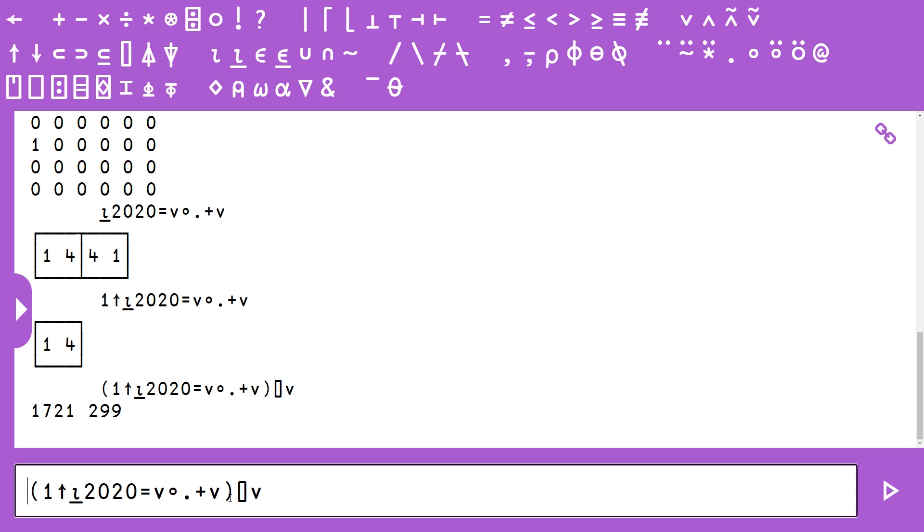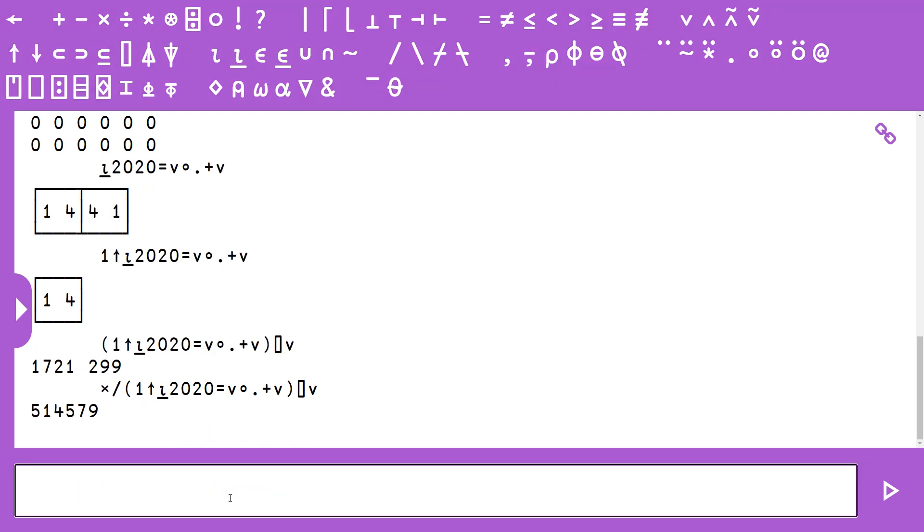Once we have these, we basically just need to multiply them together, which is just a multiply reduce. And that is our solution.